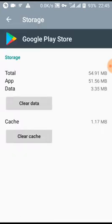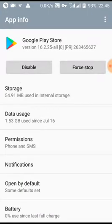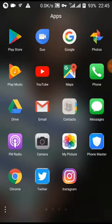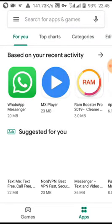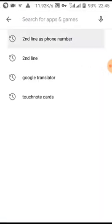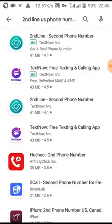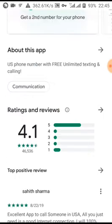Now go back to your Google Play Store, go to the app info area, and clear the cache — don't clear the data, just clear the cache for the app. Then go back to the app and launch it. Now search for the app: 'Second Line US phone number.'